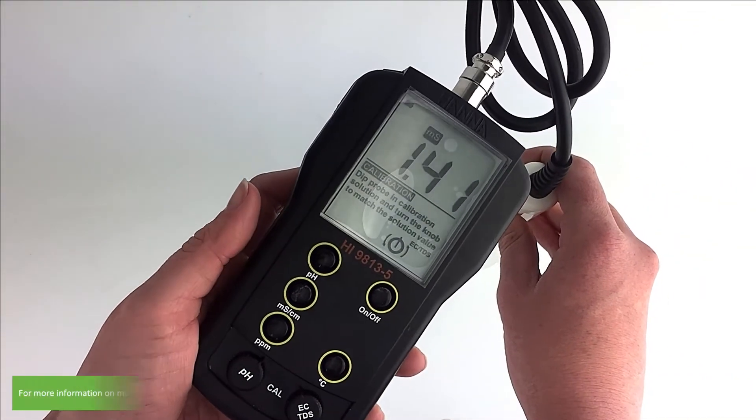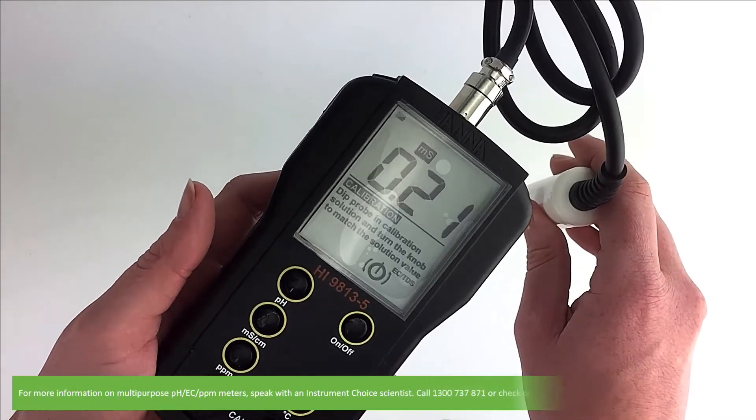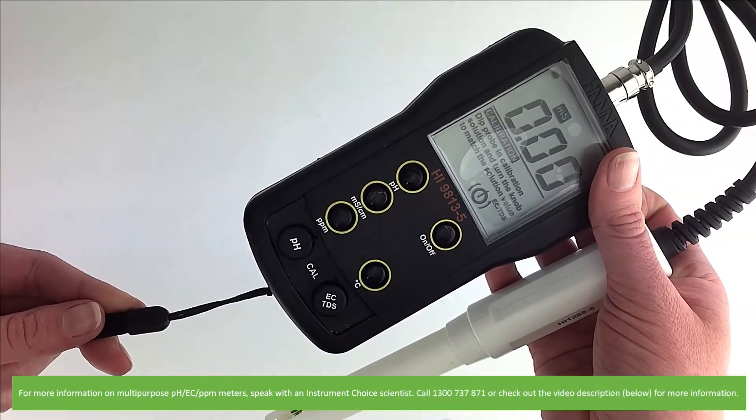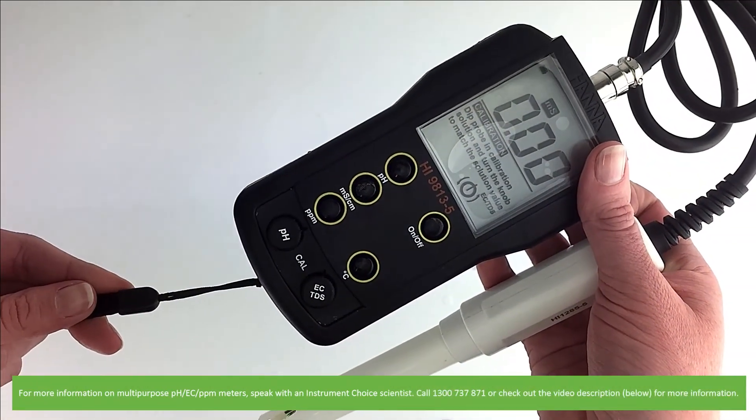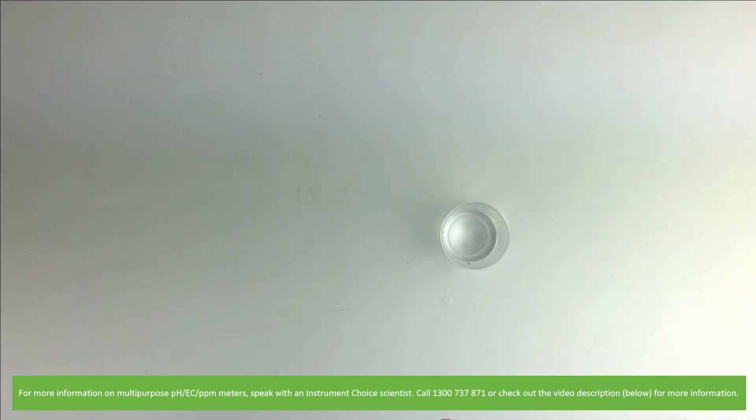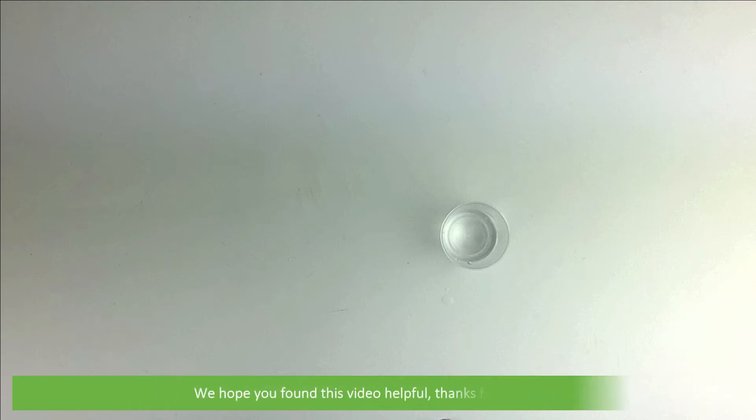For more information on multipurpose pH, EC, and TDS meters, speak with an Instrument Choice scientist. Call 1300 737 871 or check out the video description below for more information. We hope you found this video helpful. Thanks for watching!